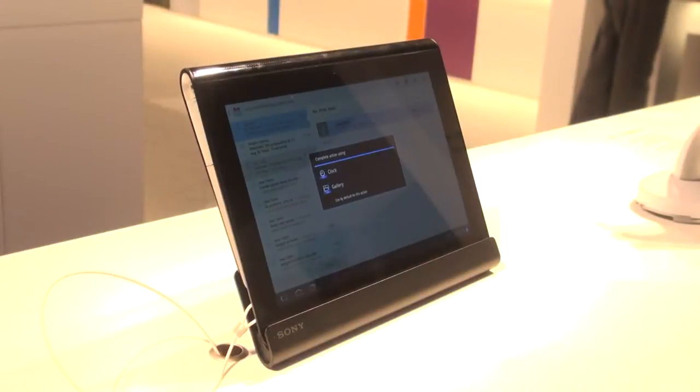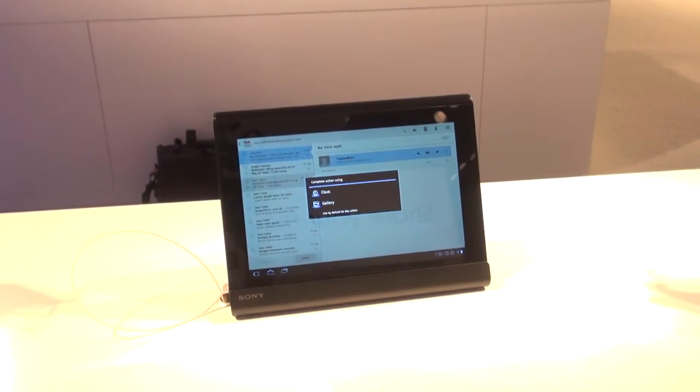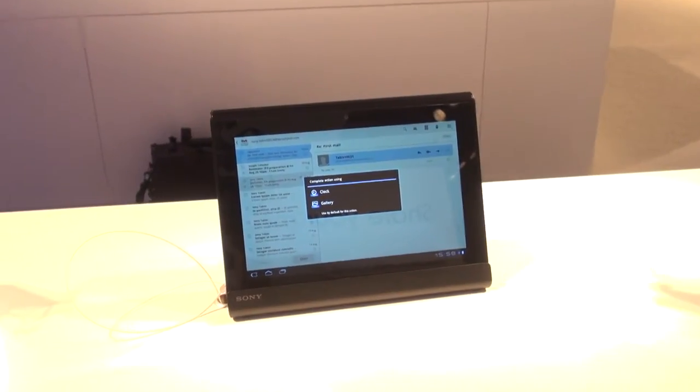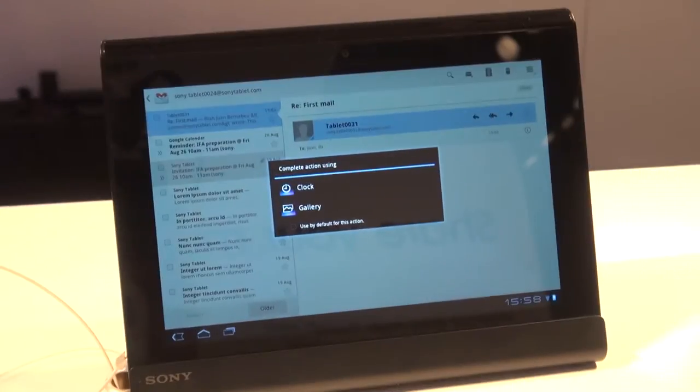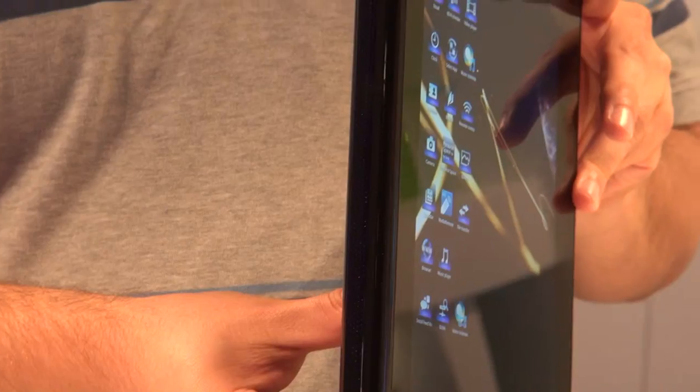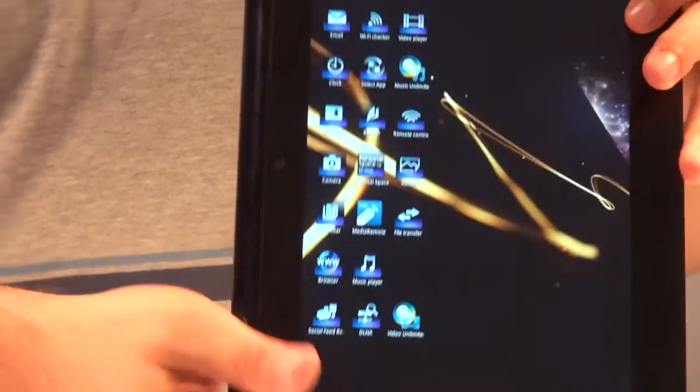The Sony Tablet S is one of two tablets Sony has announced at IFA 2011. It has a 9.4-inch screen and is based on Android 3.0.